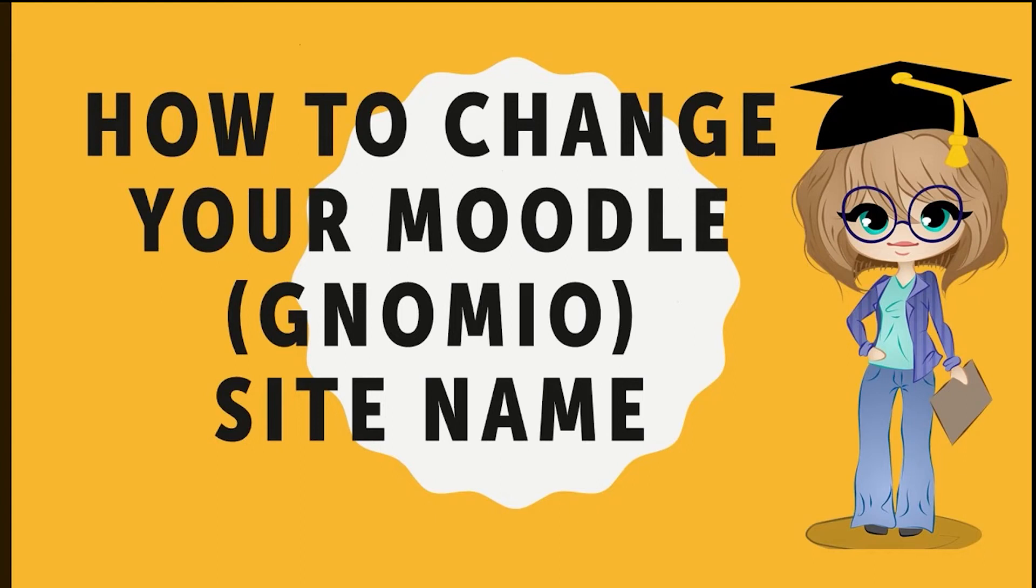Hello everyone, I am Madhulika and I welcome you all to my channel, Uncomplicate with Madhulika.